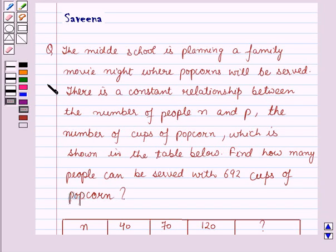Hello and welcome to the session. In this session we will discuss a question which says that The Mirrod School is planning a family movie night where popcorns will be served. There is a constant relationship between the number of people n and p, the number of cups of popcorn, which is shown in the table below. Find how many people can be served with 692 cups of popcorn.